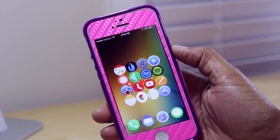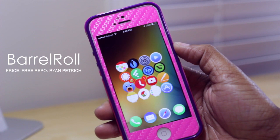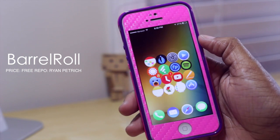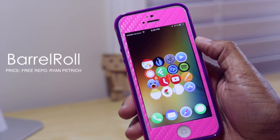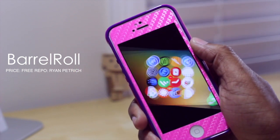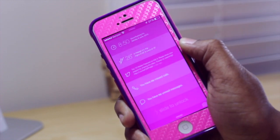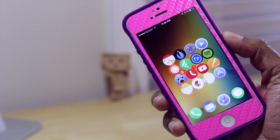The last tweak is Barrel Roll. If I shake my device, it makes your home screen do a barrel roll. It'll even do it on the lock screen. So that's really about it.